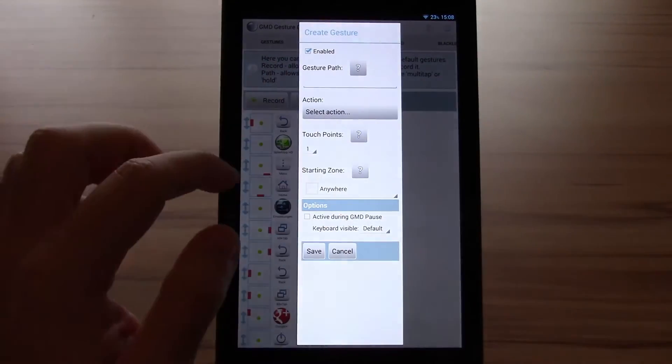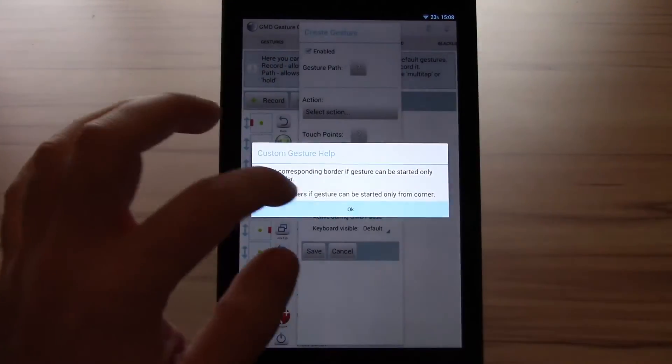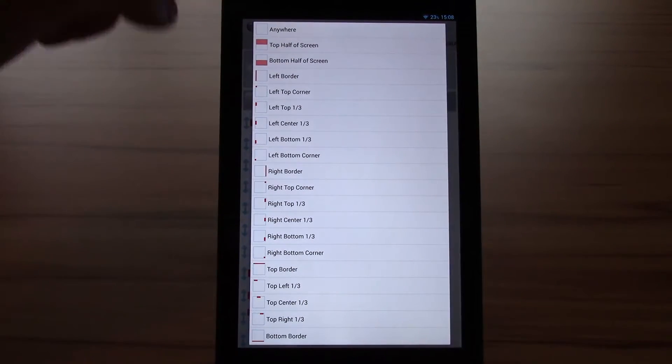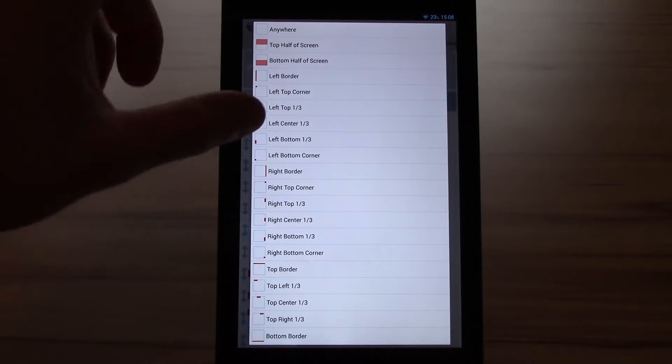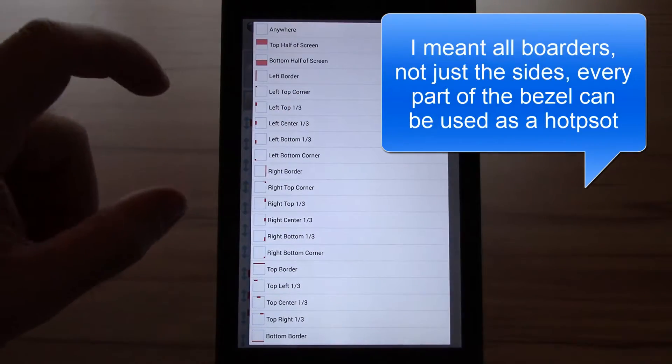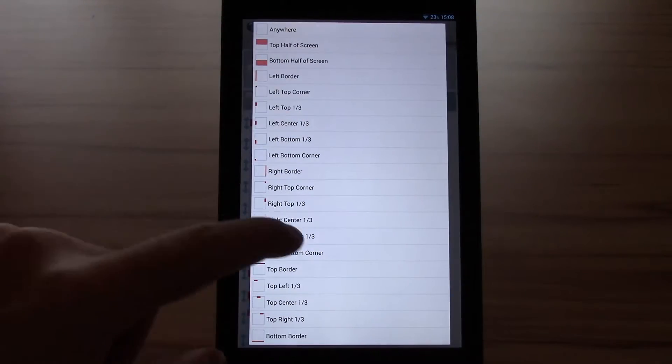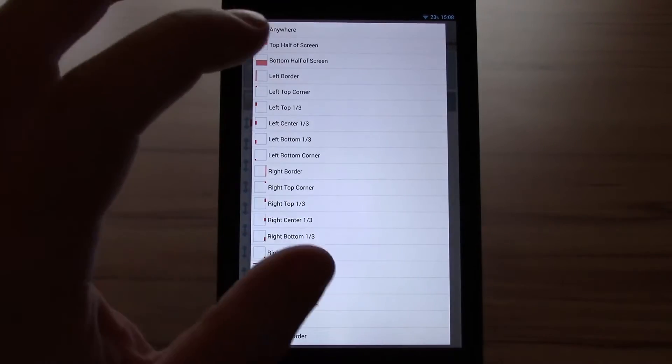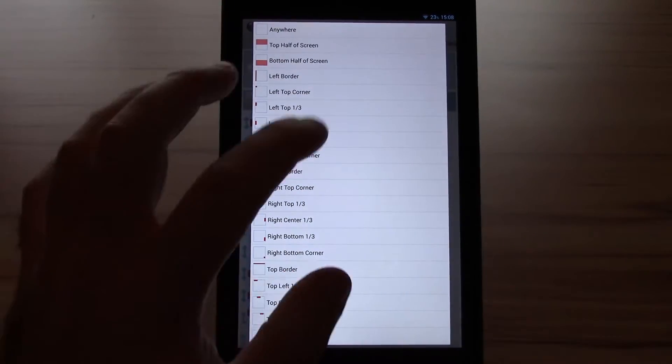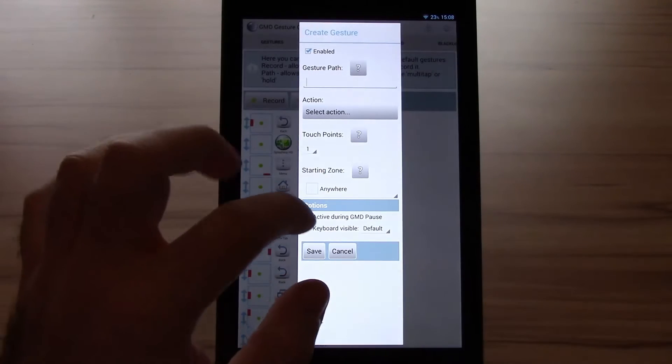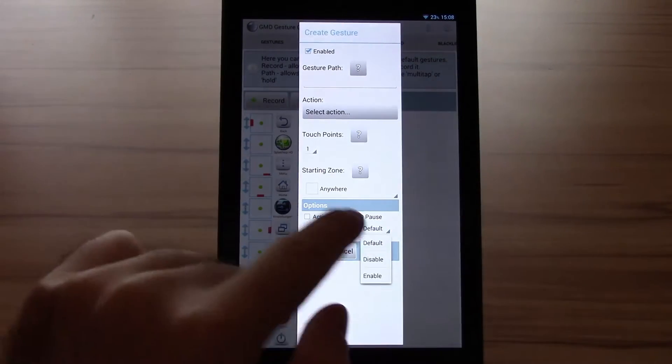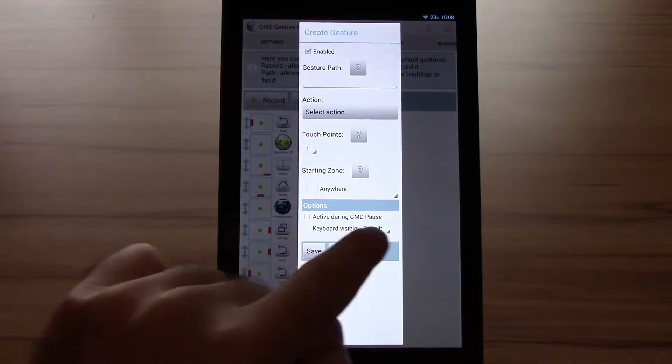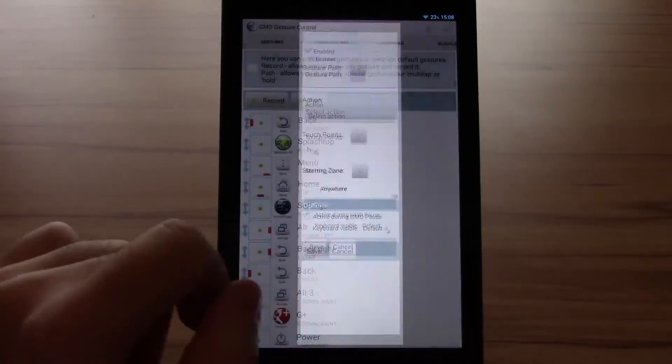Then we have the starting zones. You have top half of screen, bottom half. Then you have all the side borders which are always divided in three parts. And also the corners. So you can practically do it everywhere. Also anywhere if you want to for some special ones. You can also make it possible to disable it or not disable when the keyboard is visible.